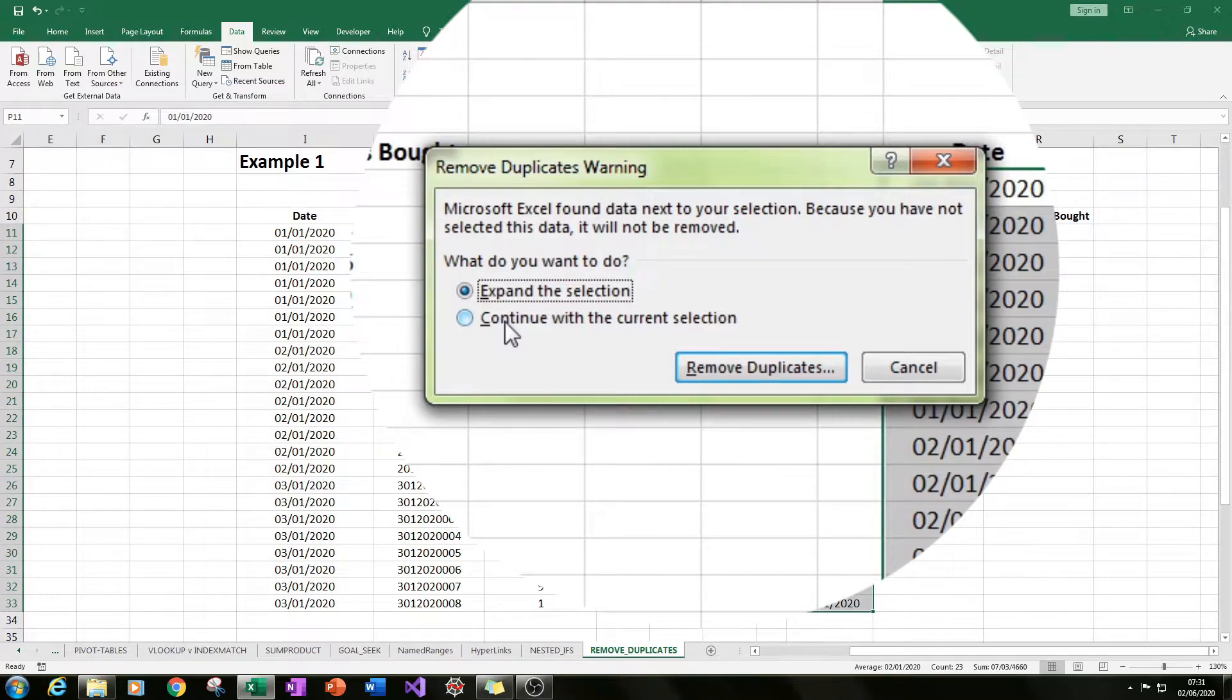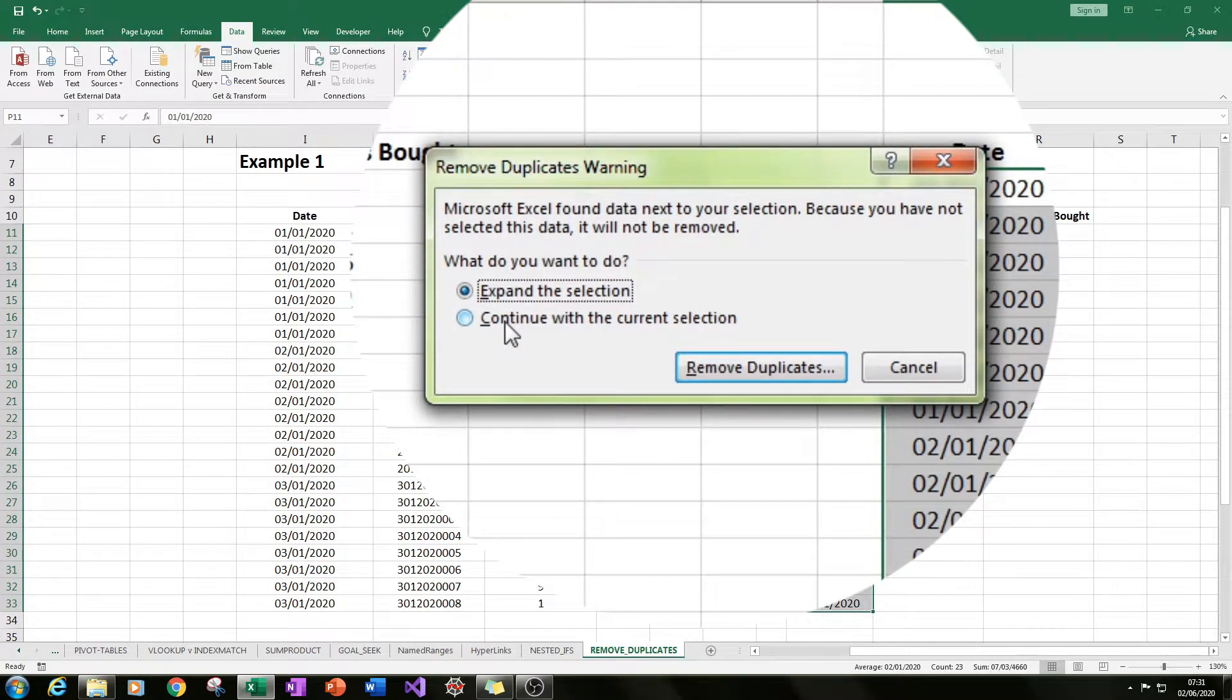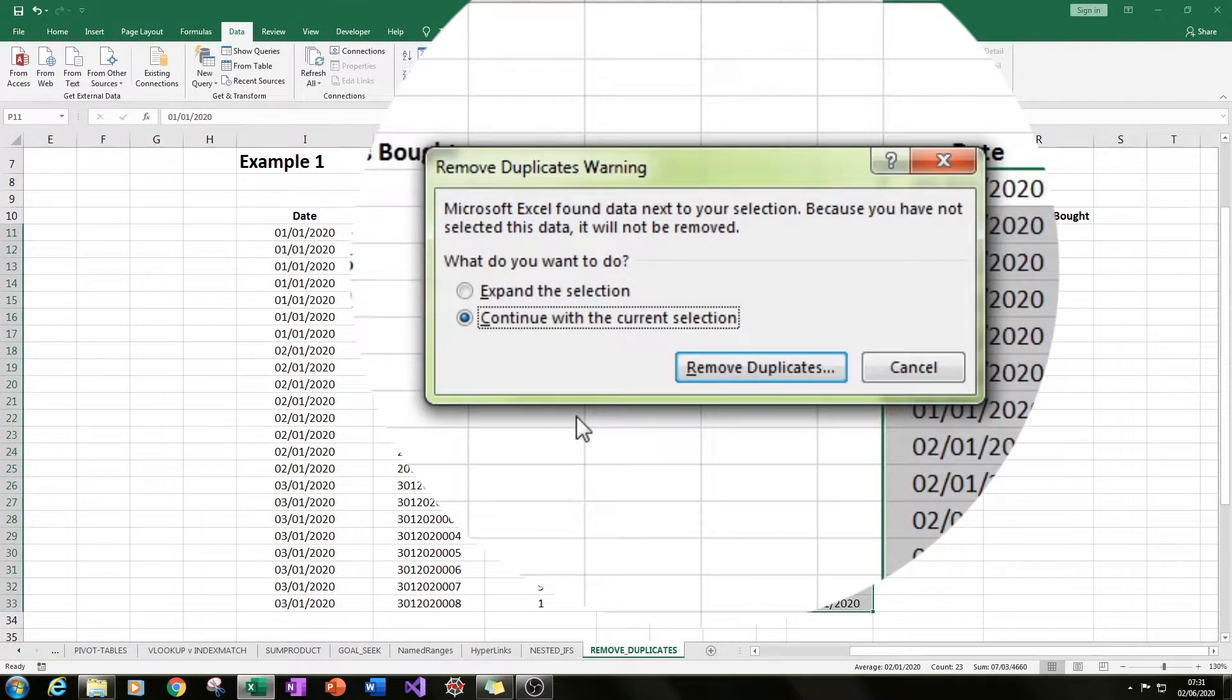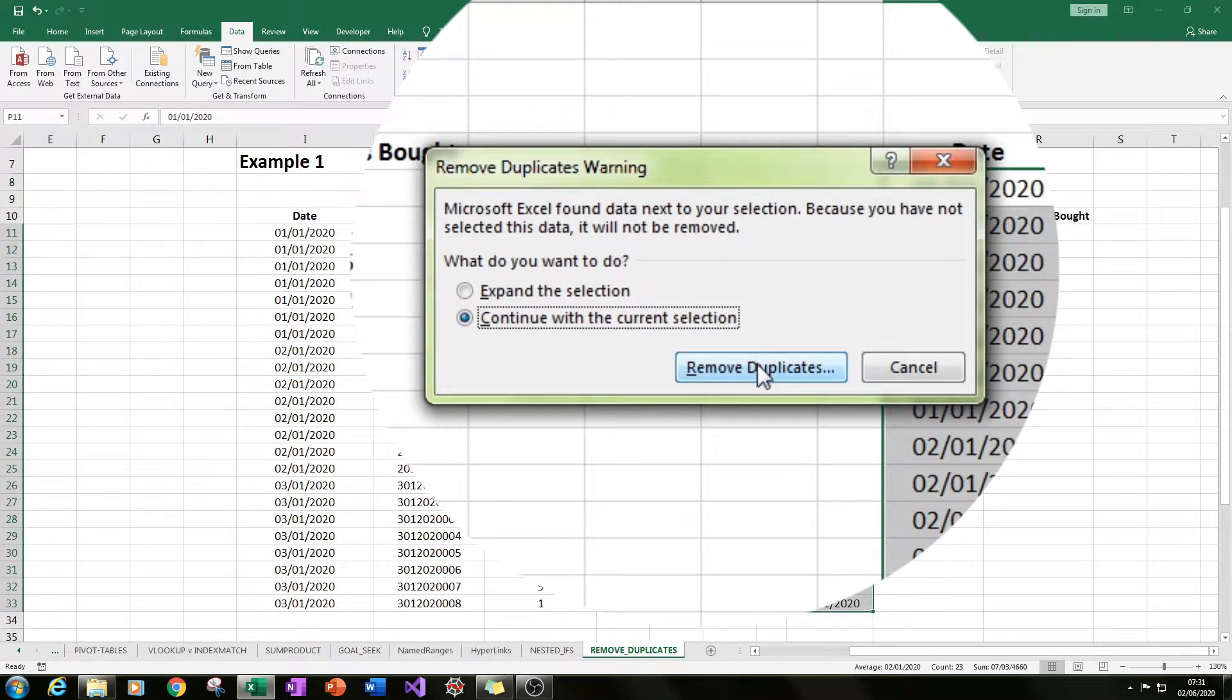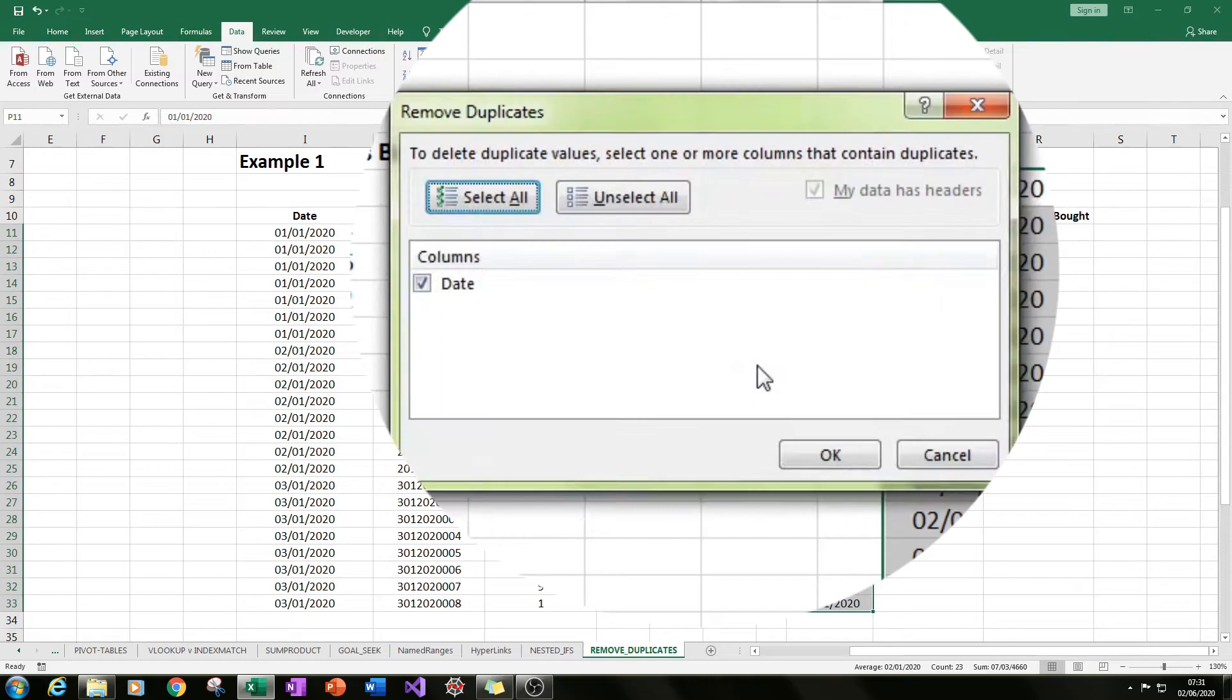So if we click on this first example, we just click on continue with current selection, then we click remove duplicates.